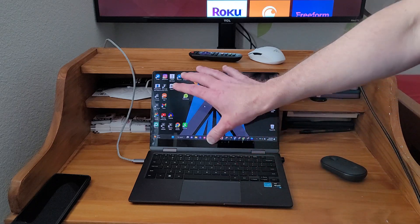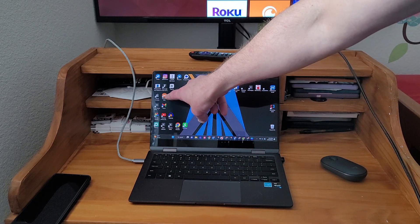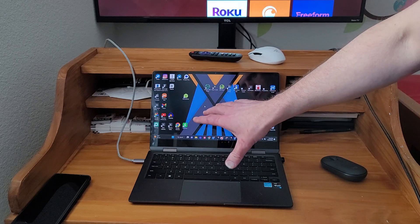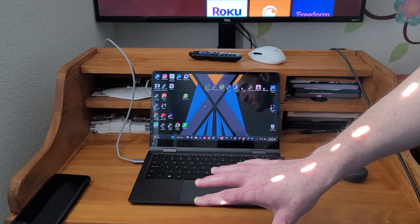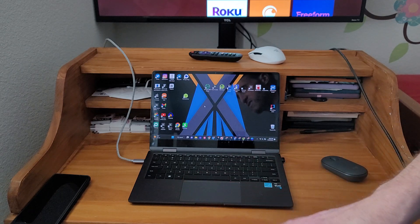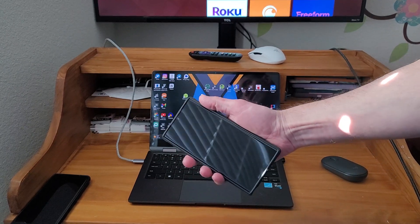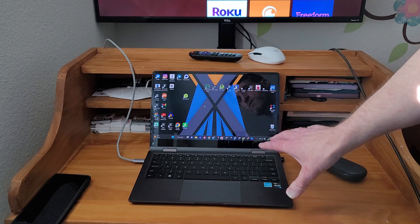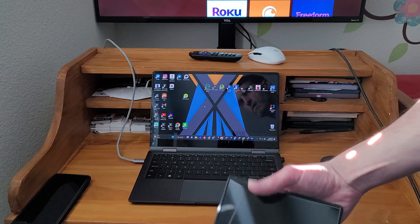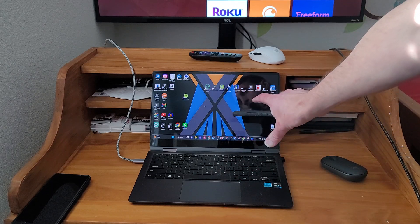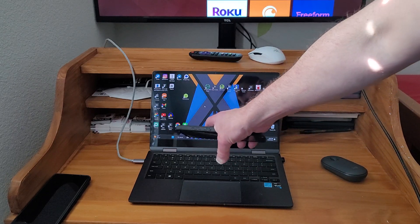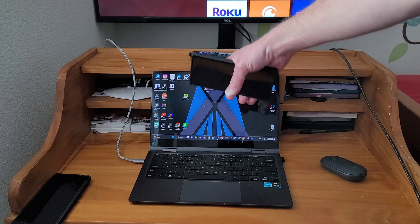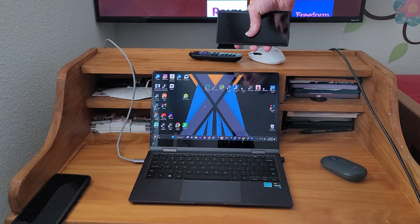First thing you're going to do on a computer is download Samsung DeX. And this is a secondary operating system. It's basically a desktop operating system that's built into your device that comes in handy if you want to hook your device up wirelessly or wired to your laptop. You can run both operating systems, Windows and DeX, side by side together, or you can run one in the foreground and one in the background.